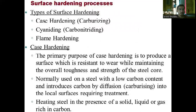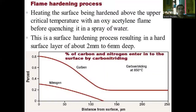Next is flame hardening. The types of surface hardening are: case hardening (carburizing), cyaniding (carbon nitriding), and flame hardening. The primary purpose of case hardening is to produce a surface resistant to wear while maintaining overall toughness and strength of the steel core. It is normally used on steel with low carbon content and introduces carbon by diffusion — that is carburizing — fitting steel in the presence of solid, liquid, or gas rich in carbon. In flame hardening, the surface is heated above the upper critical temperature with an oxy-acetylene flame, before quenching in a spray of water. This results in a hard surface layer of about 2 mm to 6 mm deep.